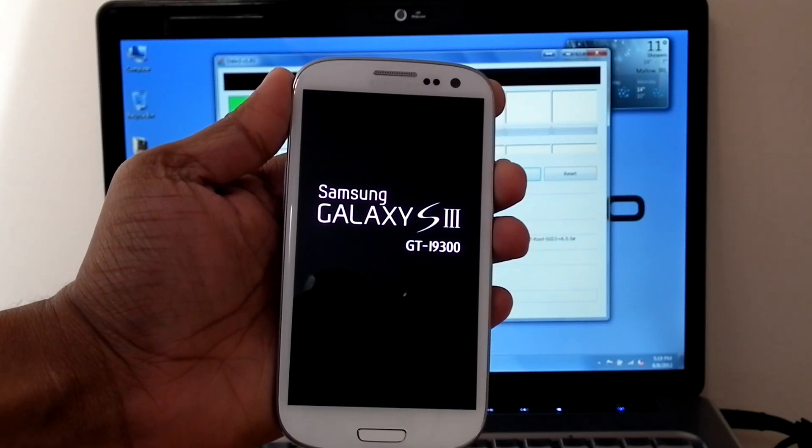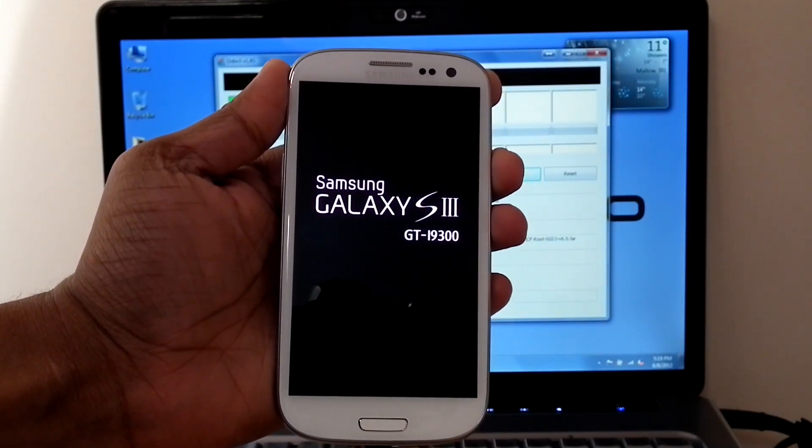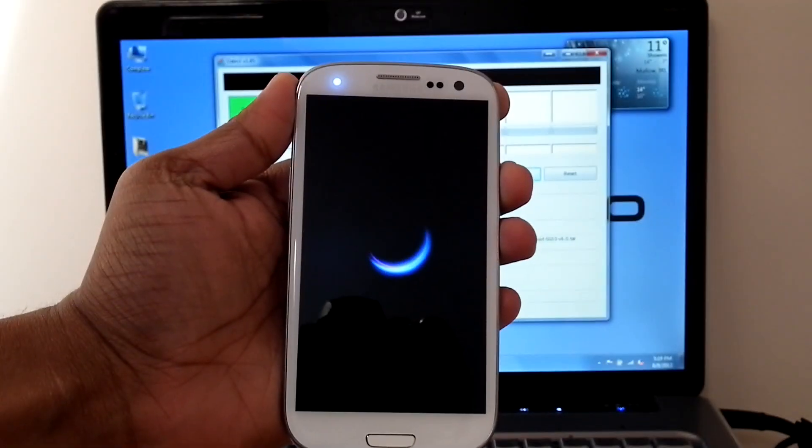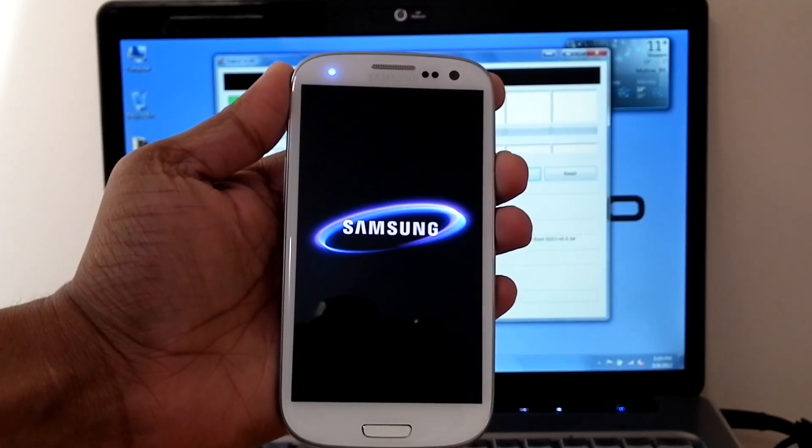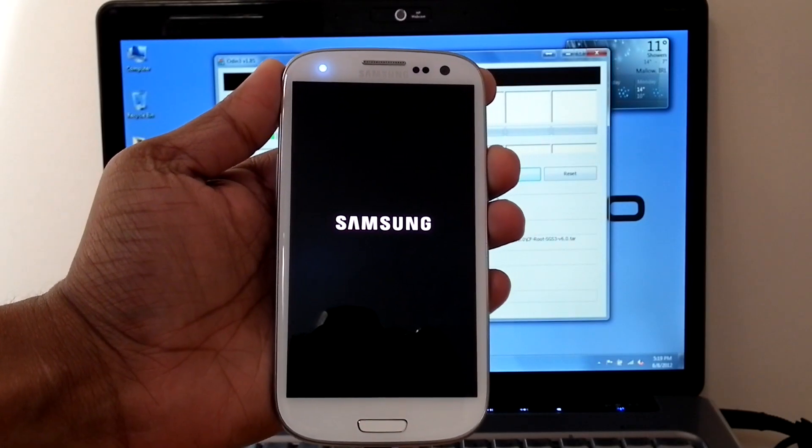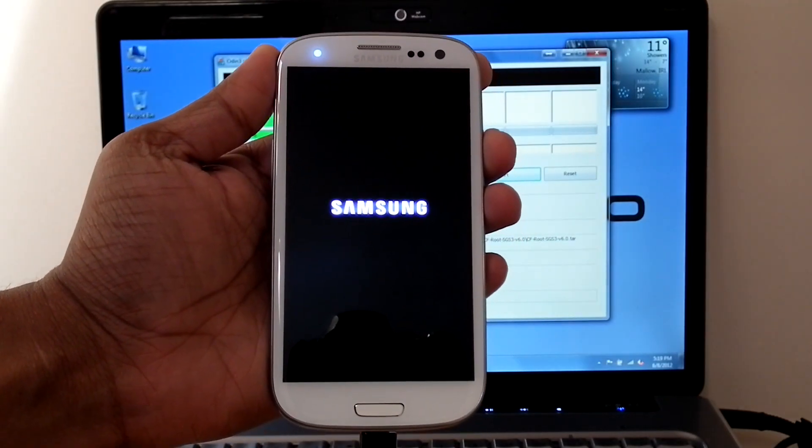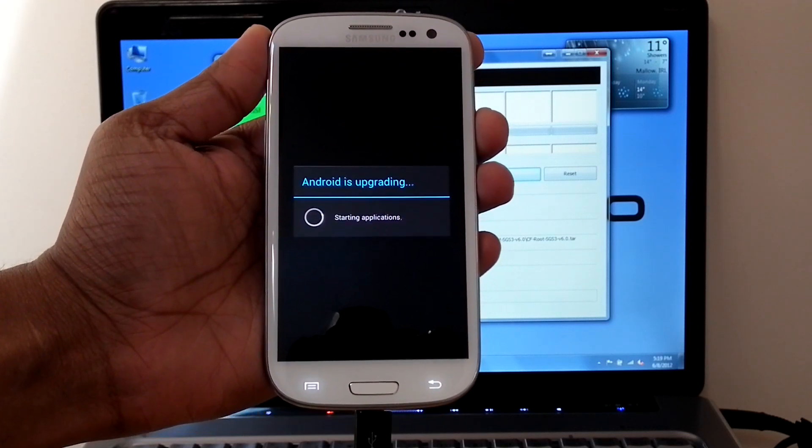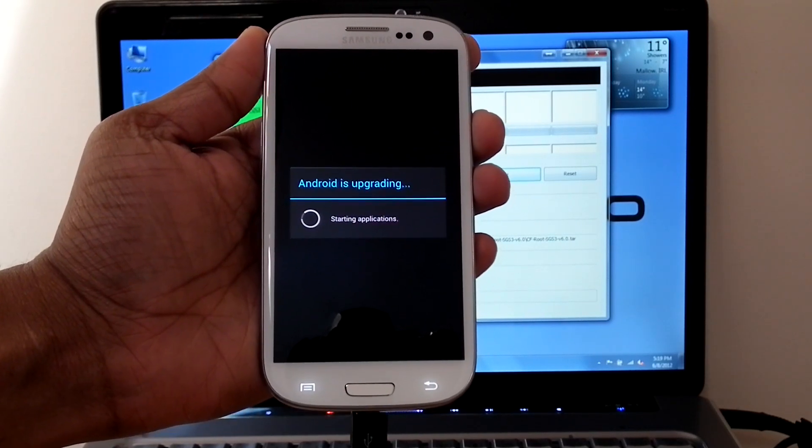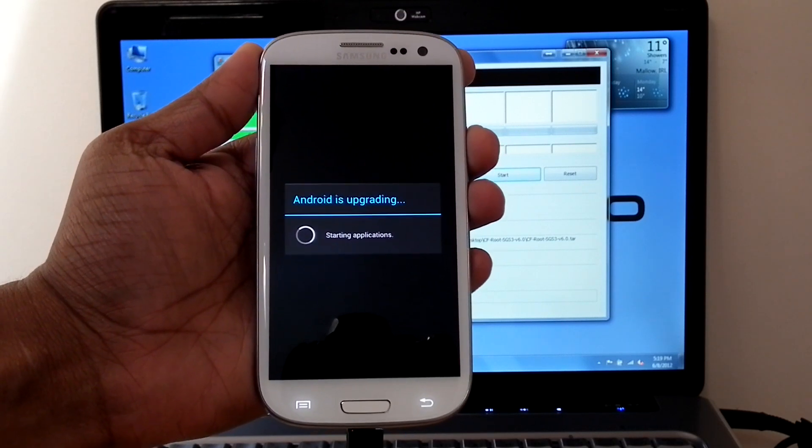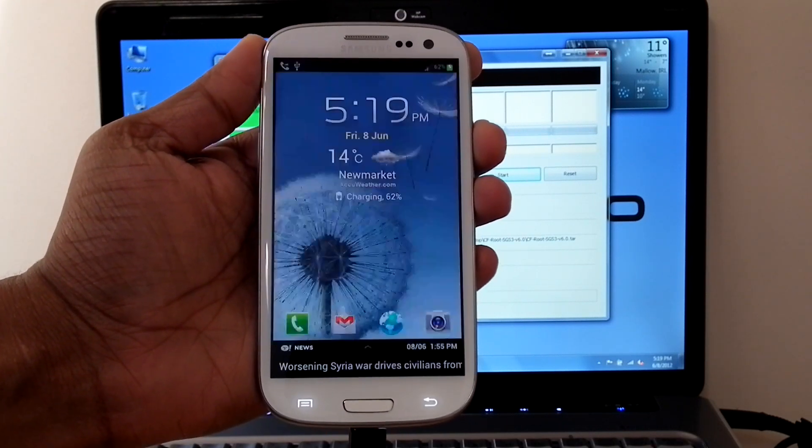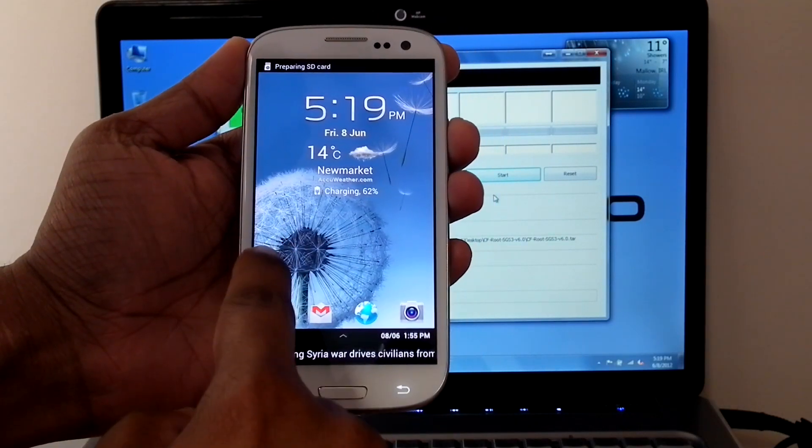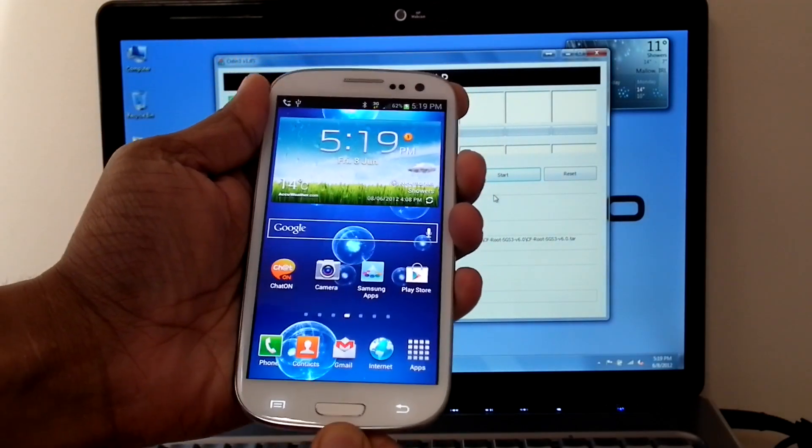Now the routing procedure is finished and the phone is rebooting. We can check if it is routed or not.